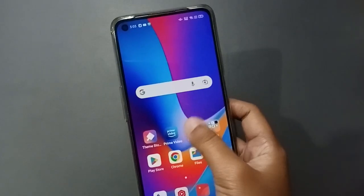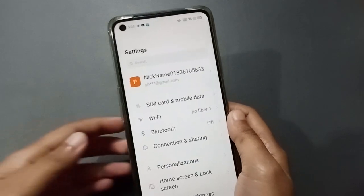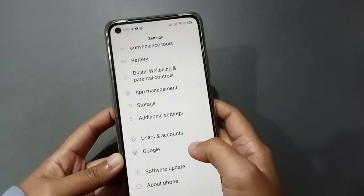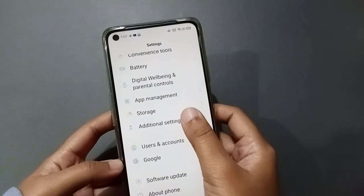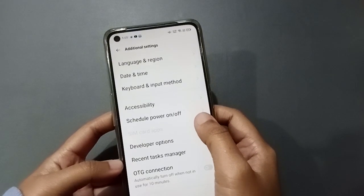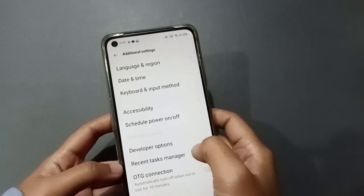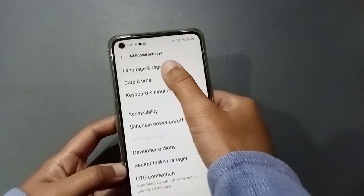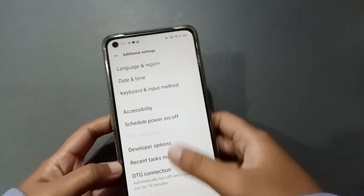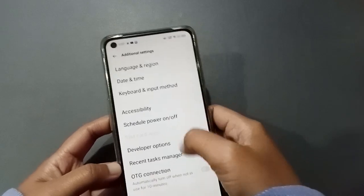If it still doesn't work, I'll show you another step. You have to move to Settings, then scroll down and move to Additional Settings.